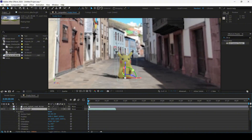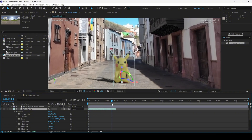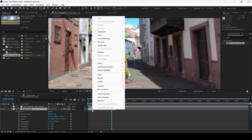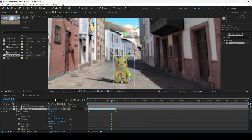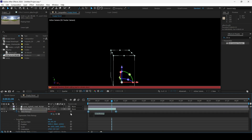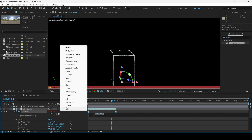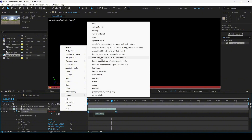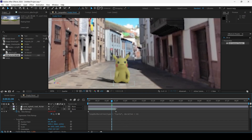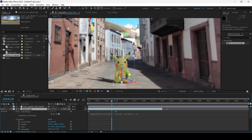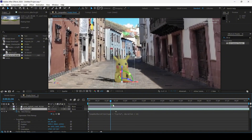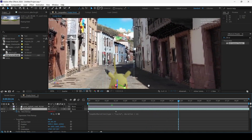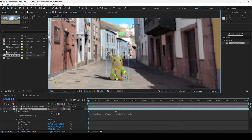Let me set the preview to quarter resolution since rendering takes some time. You can see Pikachu is jumping, but this is only close to one second long. To fix that, I'll right-click on the 3D model, go to Time, and enable Time Remapping. Then I'll hold Alt and click the timer button to open the expression editor, and add a property called loopOut duration.